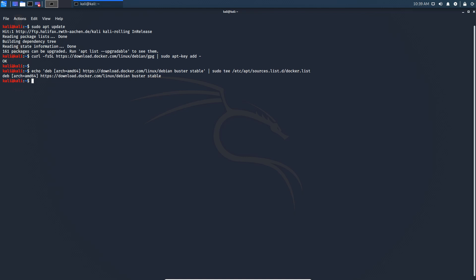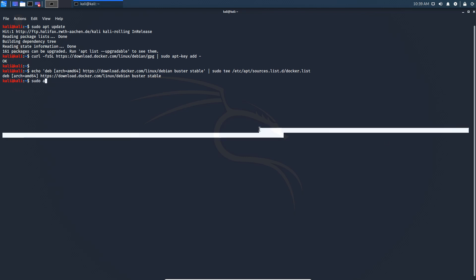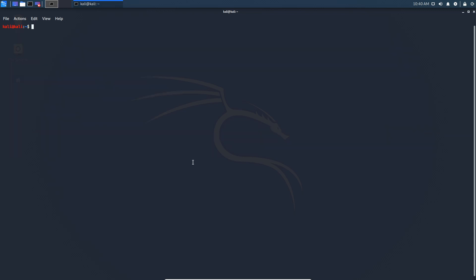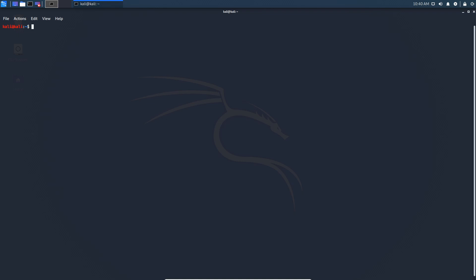Once that is done, we can go ahead and run apt update, sudo apt update once more. So we pull down now, you can see that we pull down the docker release here in apt. Then we clear the screen once more.